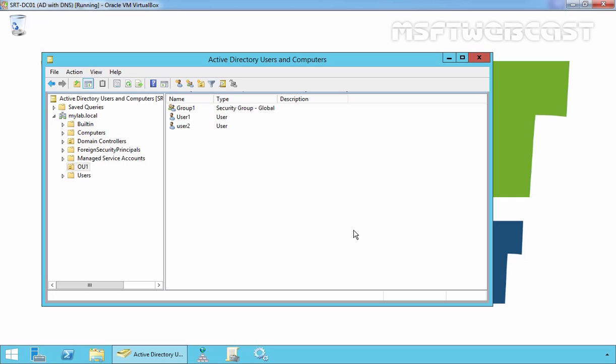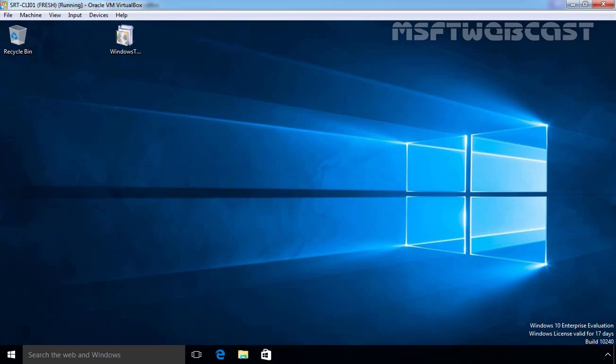For this demonstration I have a domain controller running on Windows Server 2012 R2 Data Center Evaluation Edition and I have one client computer running on Windows 10 Evaluation Edition and this client computer is part of our domain.